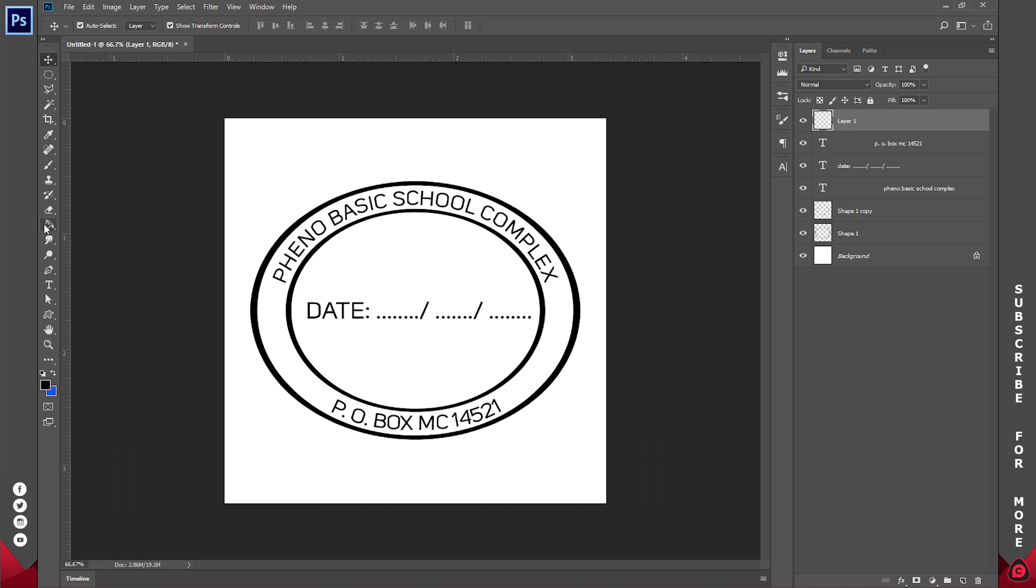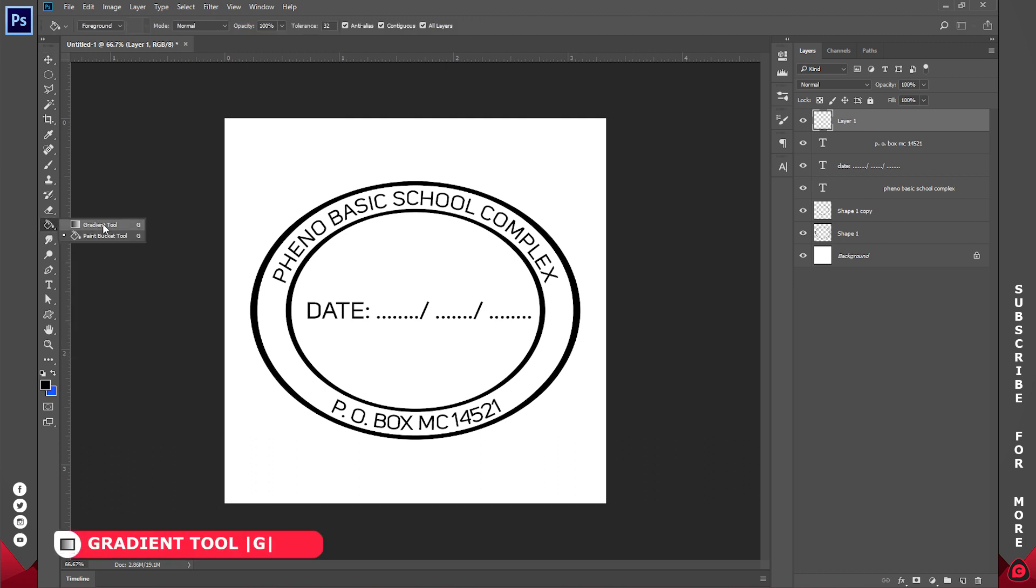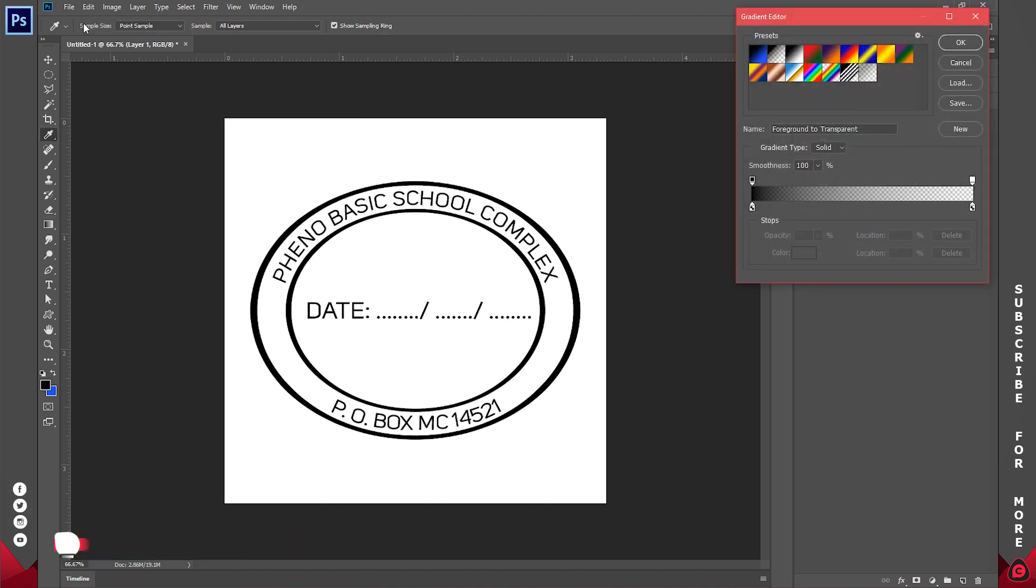So click on the gradient tool. Now go to the gradient options up here, then go ahead and select the rainbow presets. The name is actually Spectrum. So with that done, just change all of these colors.